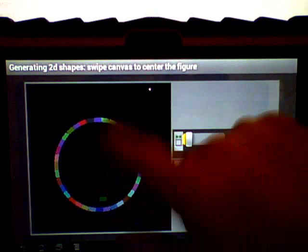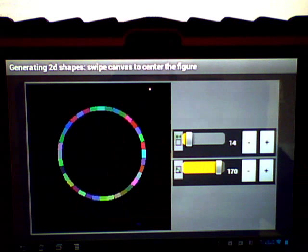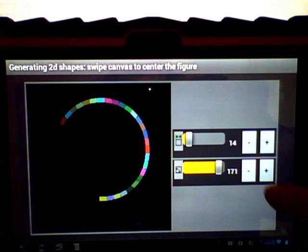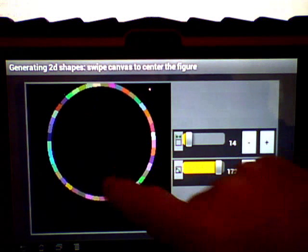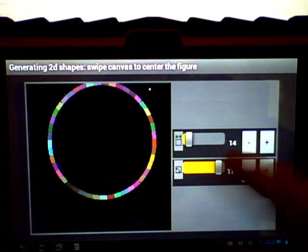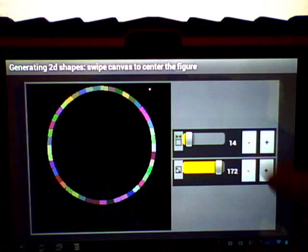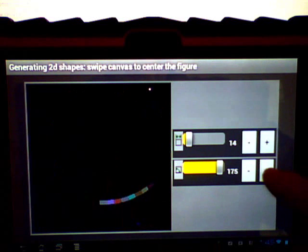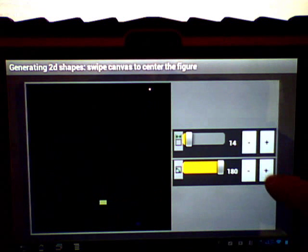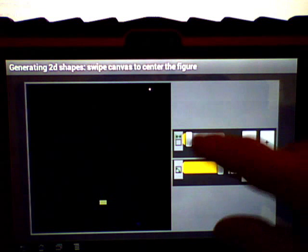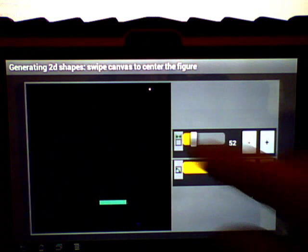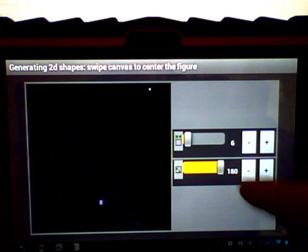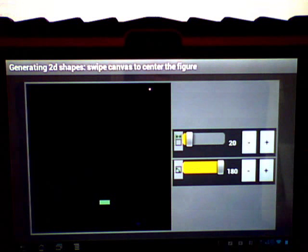As you get closer to 180, you get more and more sides, until finally when you reach 180, it's just a horizontal line segment. That's about it.